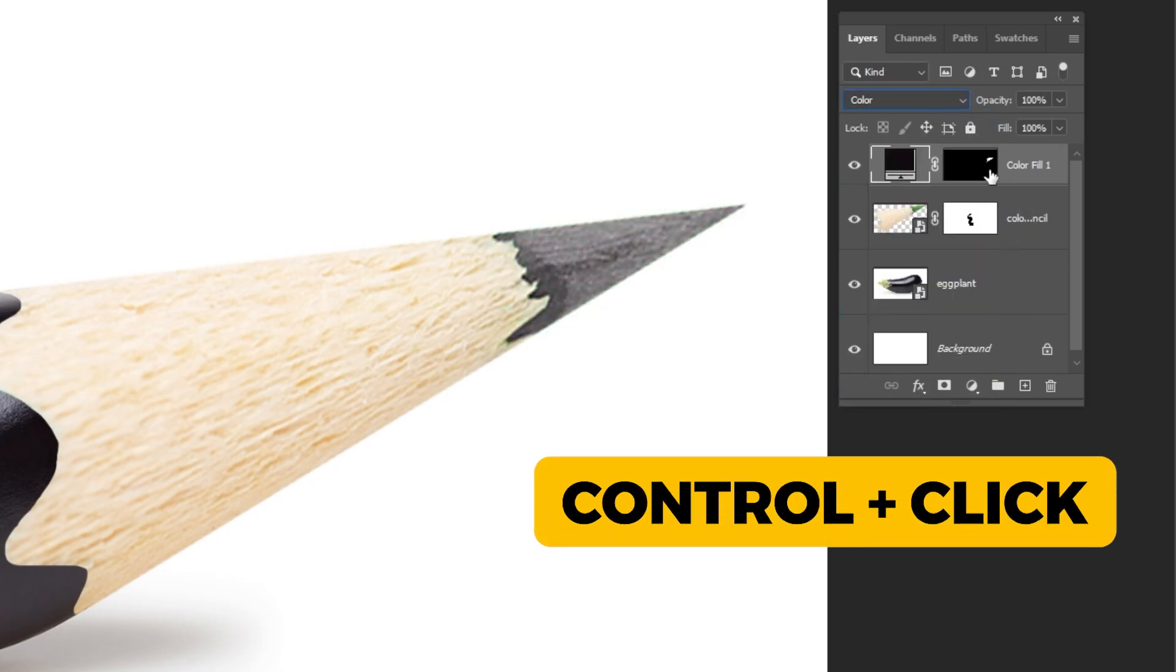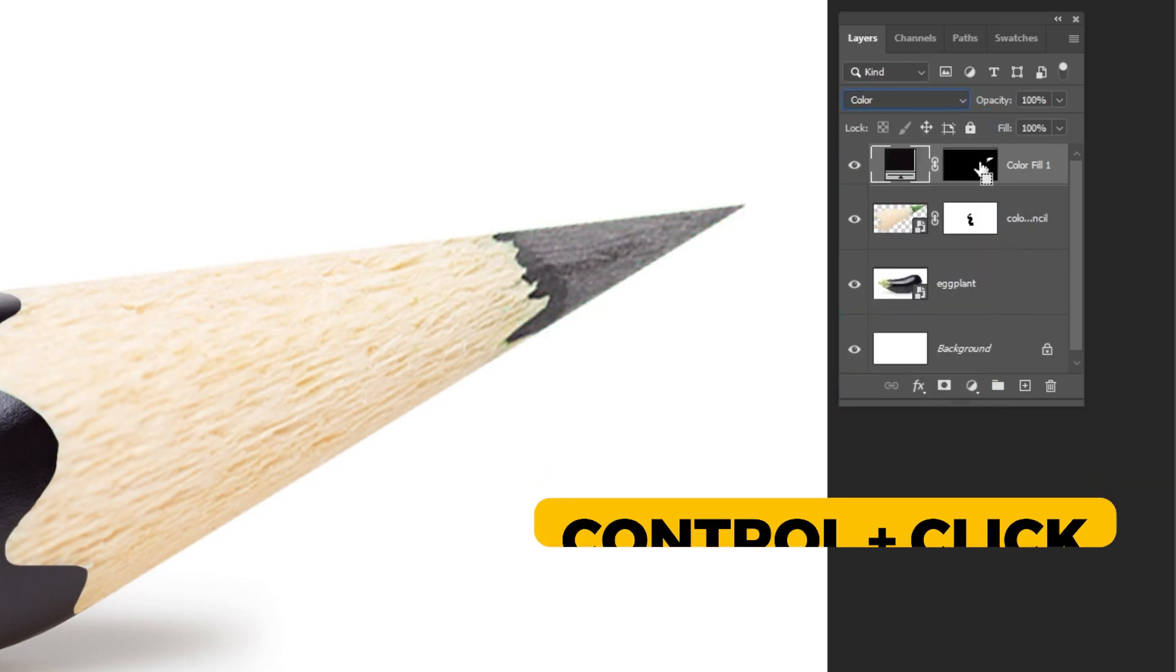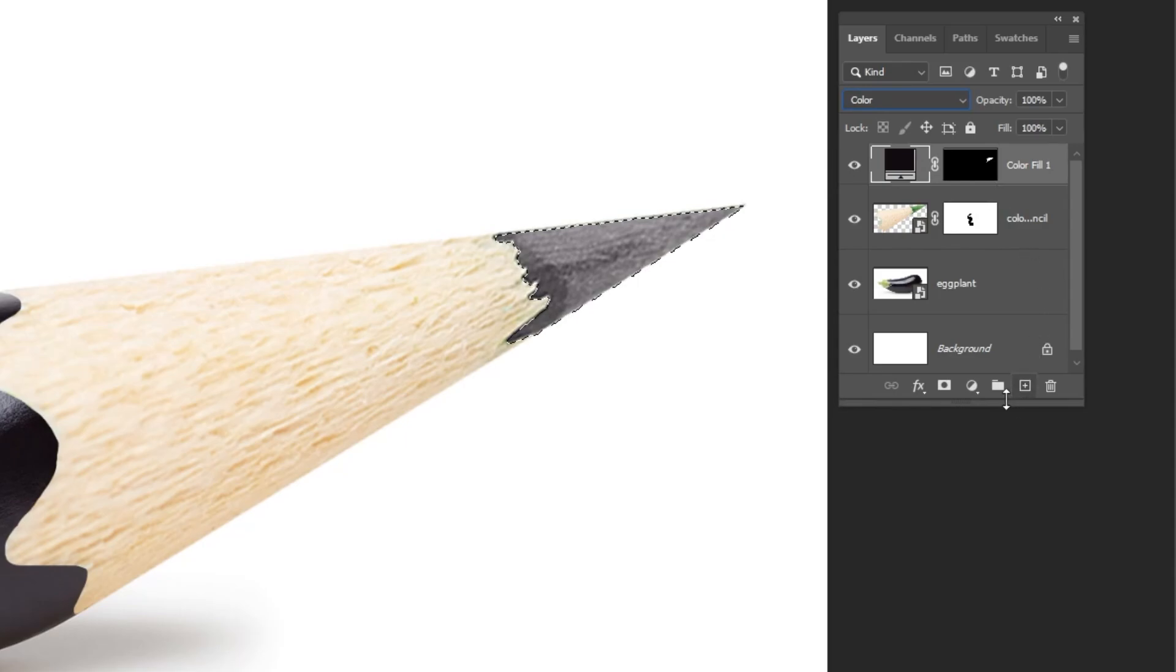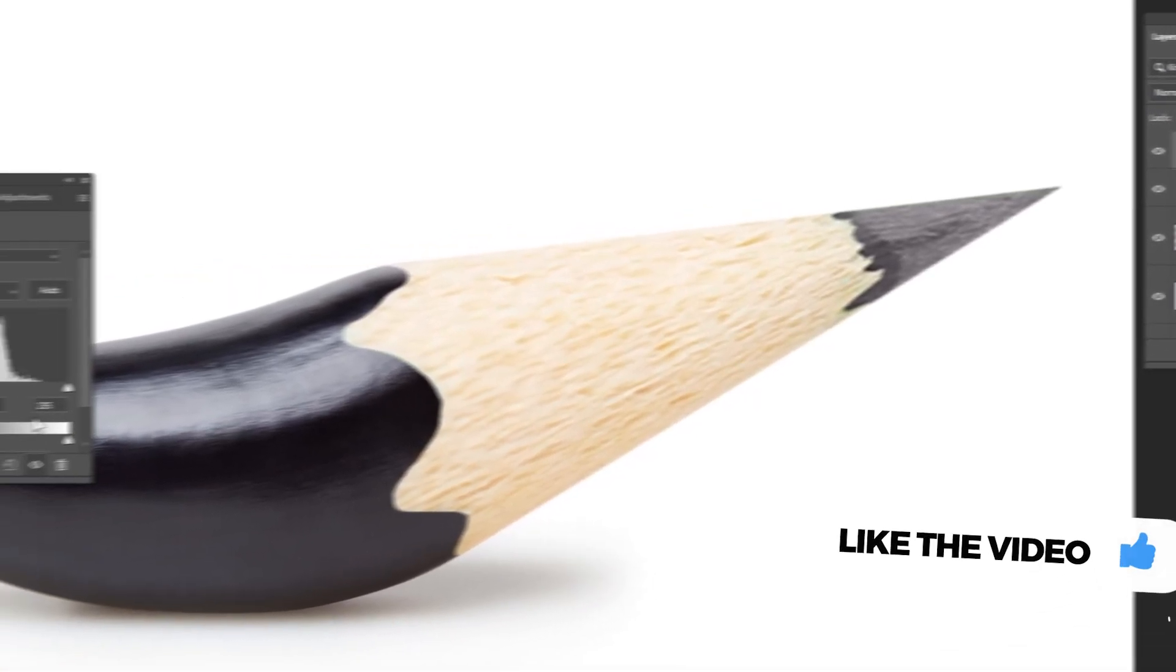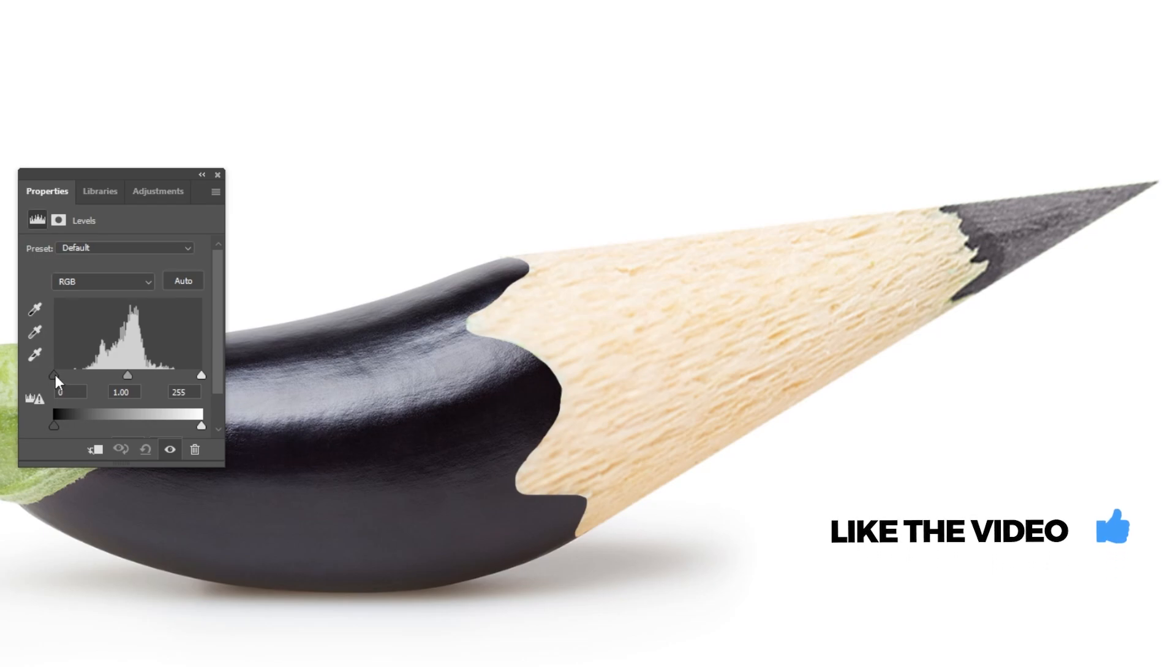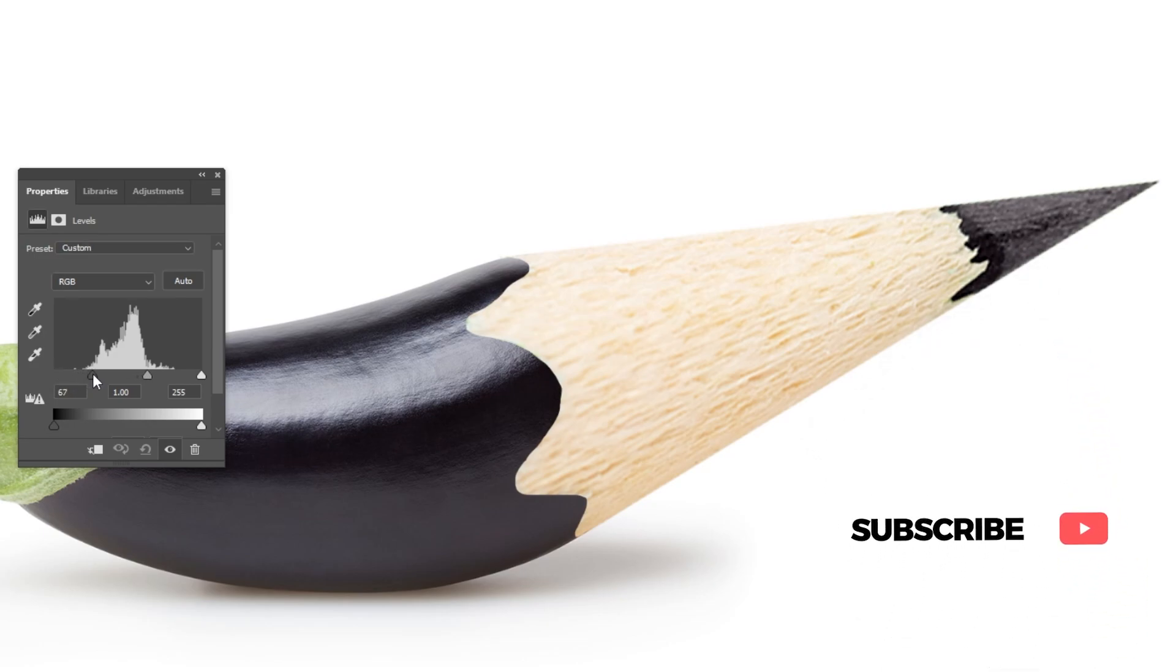Hold Ctrl and click on the mask to make a selection. Go to adjustment layer and choose levels. We are trying to make the end of the pencil darker.